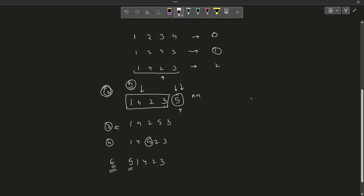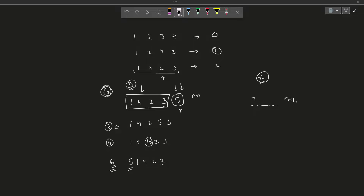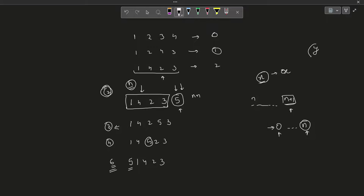Let me repeat this in a more general format. Say I have the first n elements with x inverse pairs — we do not care what x is for now. Now I insert a new element n+1. If I insert it at the end, x will remain unchanged. I can also place n+1 in between: the new inverses I can form range from 0 to n. So I have a range of values I can form. But if I want to form a fixed total of y inverse pairs, what are the possible values of x that allow this?